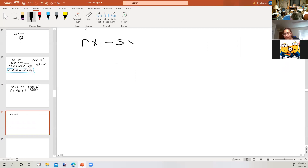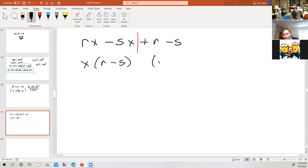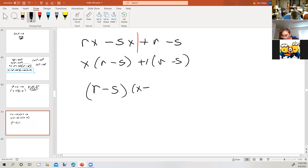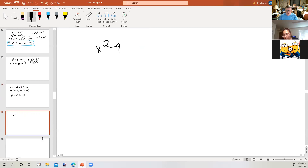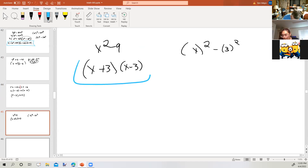What about Rx minus Sx plus R minus S? This is four terms — what do we typically do with four terms? Factoring by grouping. There's no greatest common factor. The greatest common factor of the first two terms is x, with R minus S left over. The last two terms give us a plus 1 out front with R minus S left over. So we get R minus S times x plus 1. That's from section 6.1. And x squared minus 9: that's a binomial with no greatest common factor — x squared minus 3 squared — so x plus 3 times x minus 3. Difference of two squares.